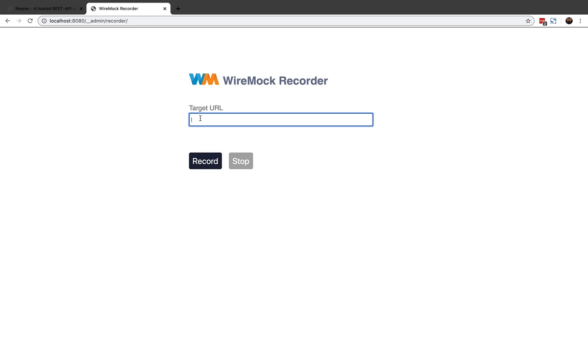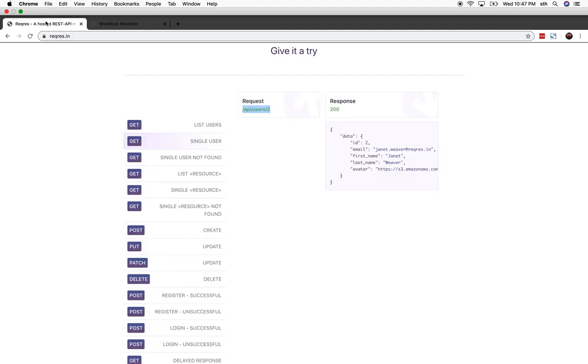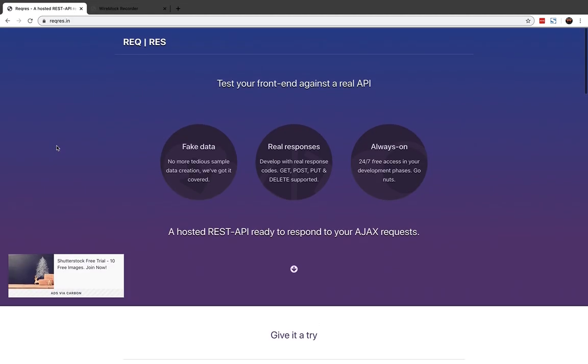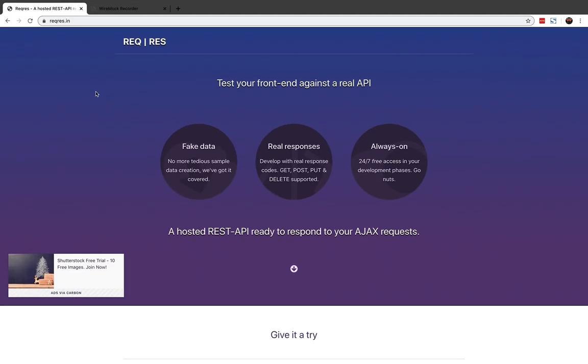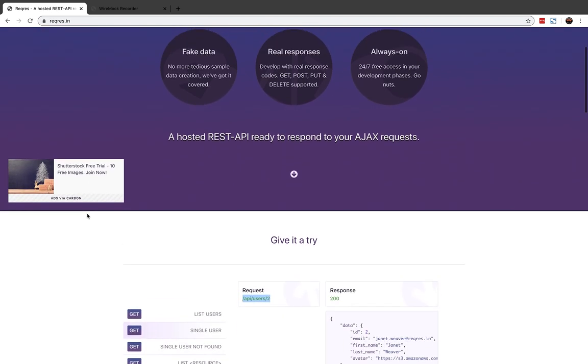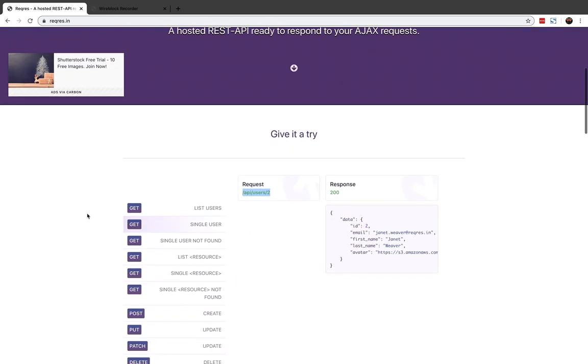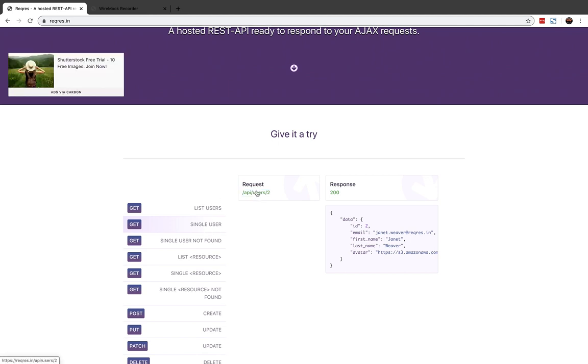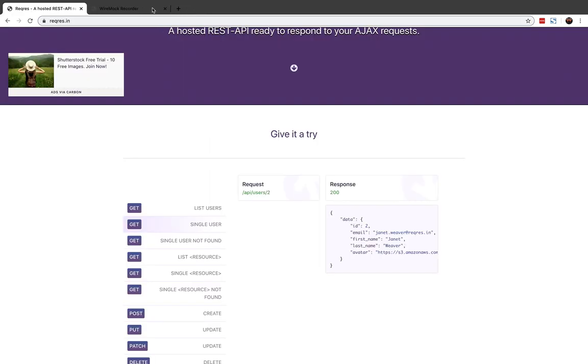This target URL is nothing but the actual service URL where you want to proxy your request and in turn record the responses from that proxy host. So we'll use a fake API called Request.in. It's an API hosted on internet and it provides you fake data for some endpoints like list users, single user. If you hit something like Request.in/api/users/2, you'll get some fake response.